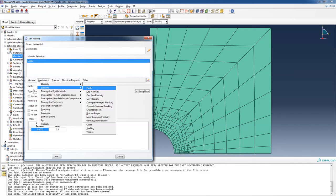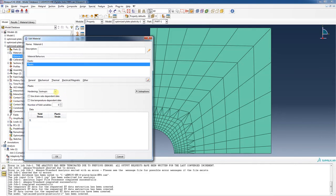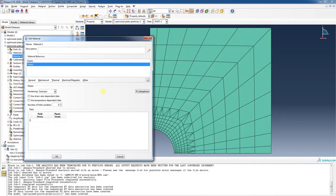We're going to add the plasticity option under mechanical. There are many options — cap plasticity, cast iron plasticity, concrete smeared cracking, crushable foam, and others. If you have interest in those, I'd encourage you to look in the manual. We're going to choose the plastic option and here it has a hardening option. For now, leave this as isotropic hardening. The dropdown includes isotropic, kinematic, Johnson-Cook, user-defined, and combined.